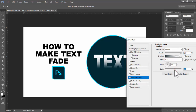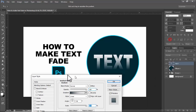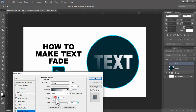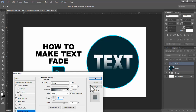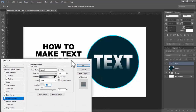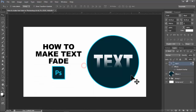Click OK. Set the angle to 90 degrees and click OK to apply. Now we can see the text fade effect. Thanks for watching.